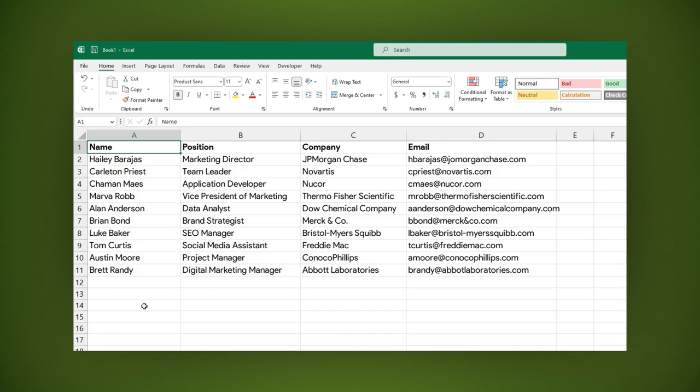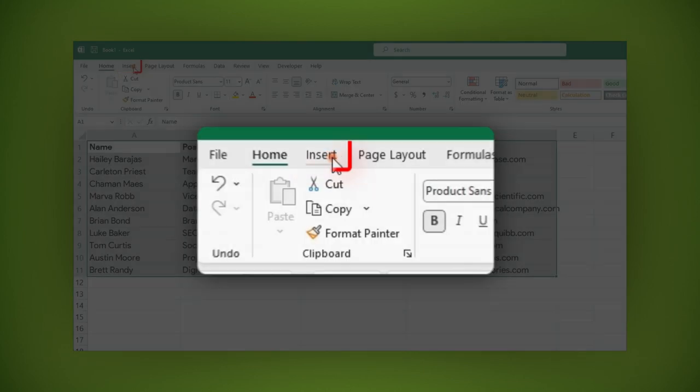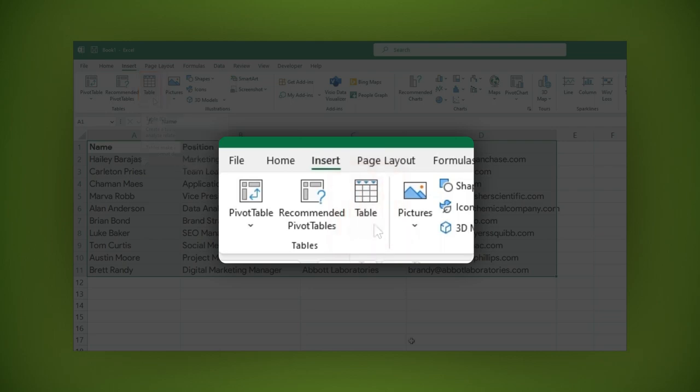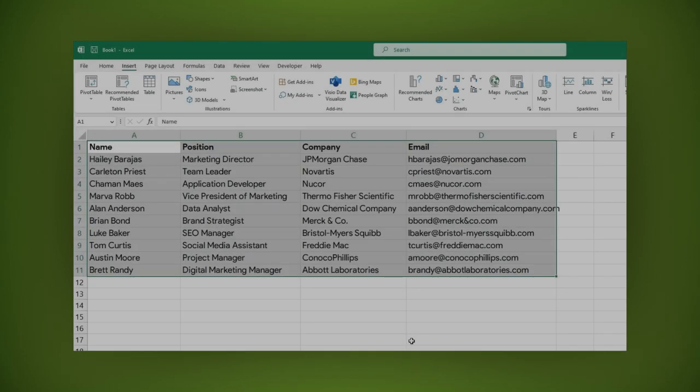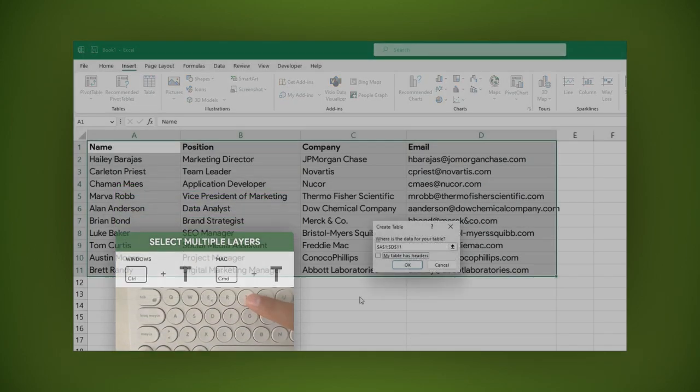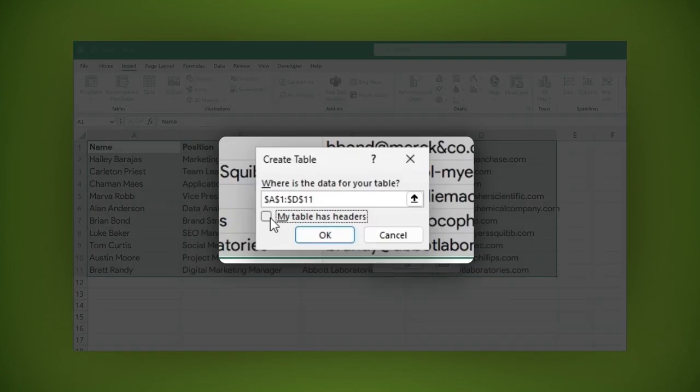Now let's convert this list into a table. Select all the data, then go to the Insert tab and select Table or just use the shortcut Ctrl plus T. Make sure to check the My Table Has Headers option, then click OK.